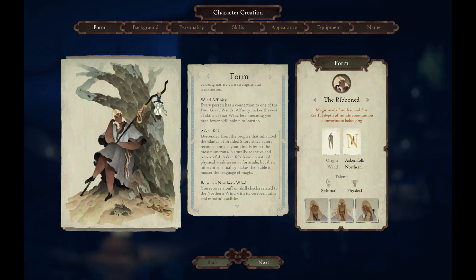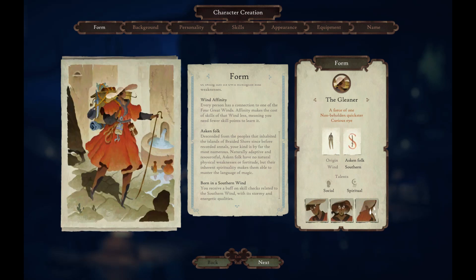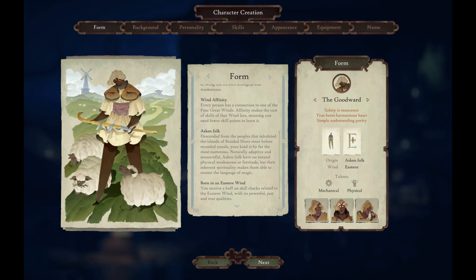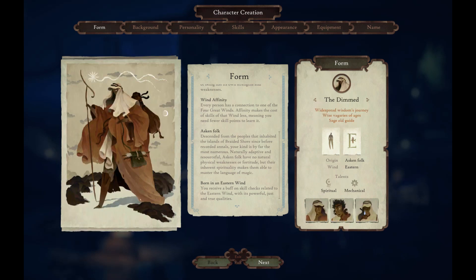The Ribbon: magic made familiar and fair, rest depth and mind communion, forever belonging. The Gleaner: a force of one, non-beholden quickster, curious eye. The Good Ward: safety is innocence, true beast's harmony heart, simple undemanding purity — I like this one as well. The Dimmed: widespread wisdom's journey, wise valgaries of ages — I might be saying that wrong — sage old guide.